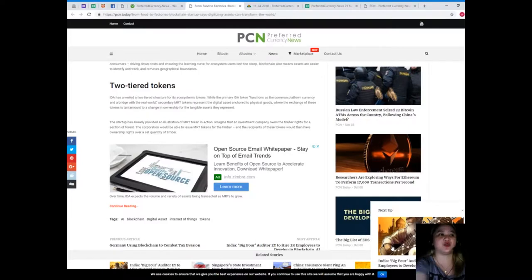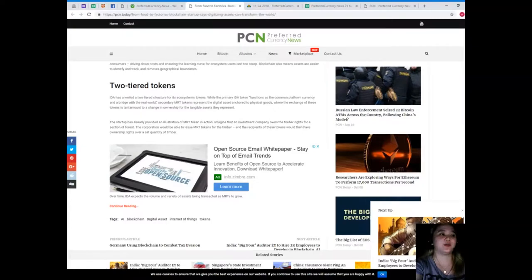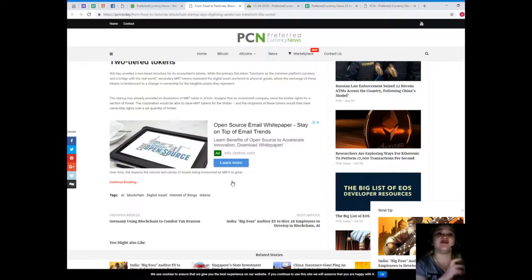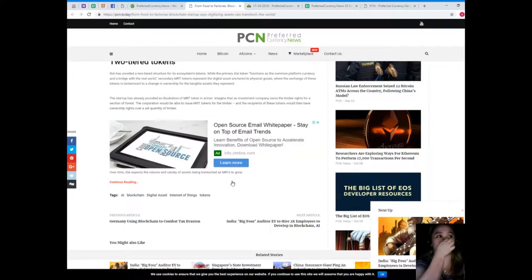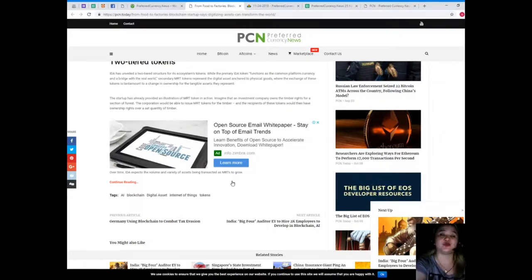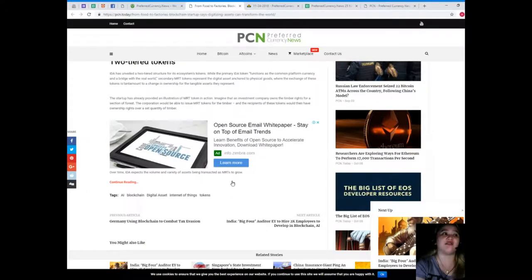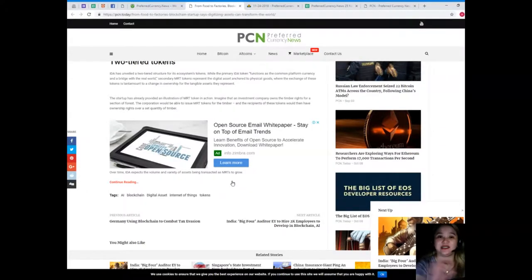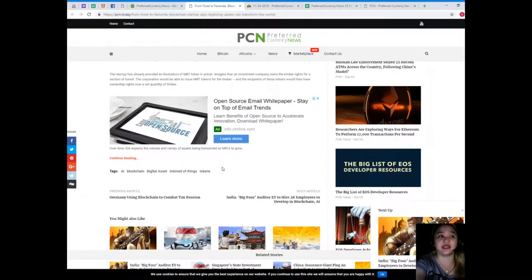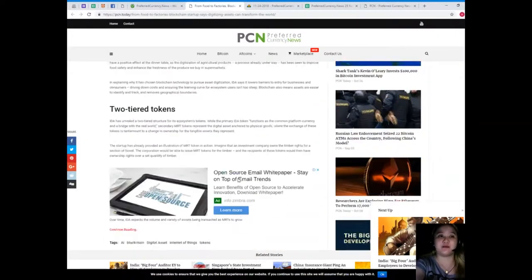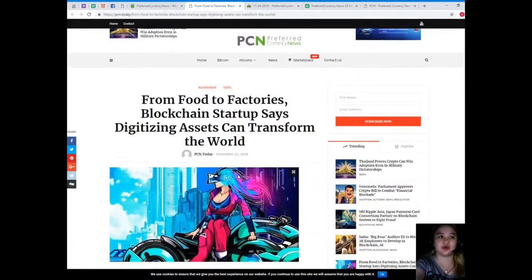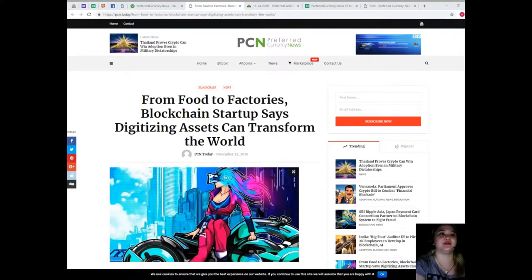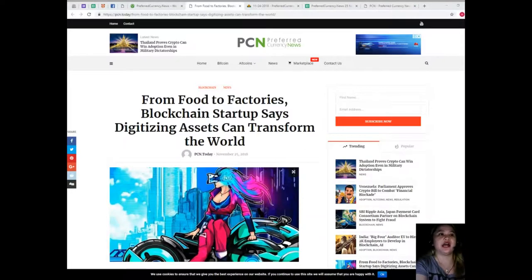YIDA has unveiled a two-tiered token structure for its ecosystem. While the primary YIDA token functions as the common platform currency and bridge with the real world, secondary MRT tokens represent the digital asset anchored to physical goods, where the exchange of these tokens is tantamount to a change in ownership for the tangible assets they represent. The startup has already provided an illustration of MRT tokens in action. Imagine that an investment company owns the timber rights for a section of forest. The corporation would be able to issue MRT tokens for the timber, and the recipients of these tokens would then have ownership rights over a set quantity of timber.